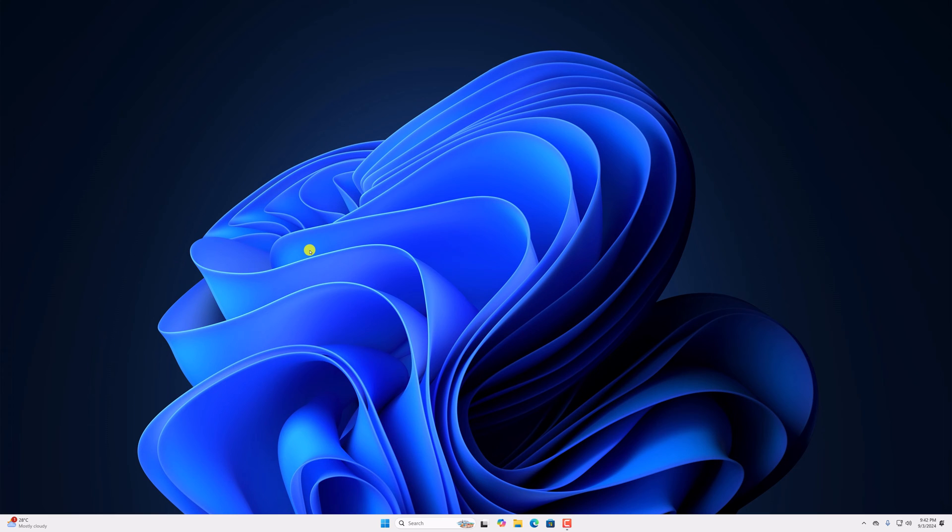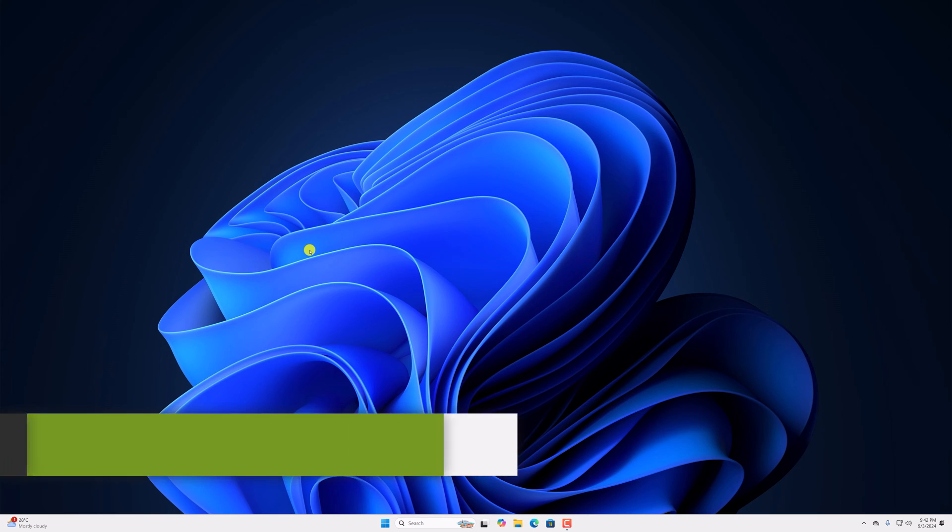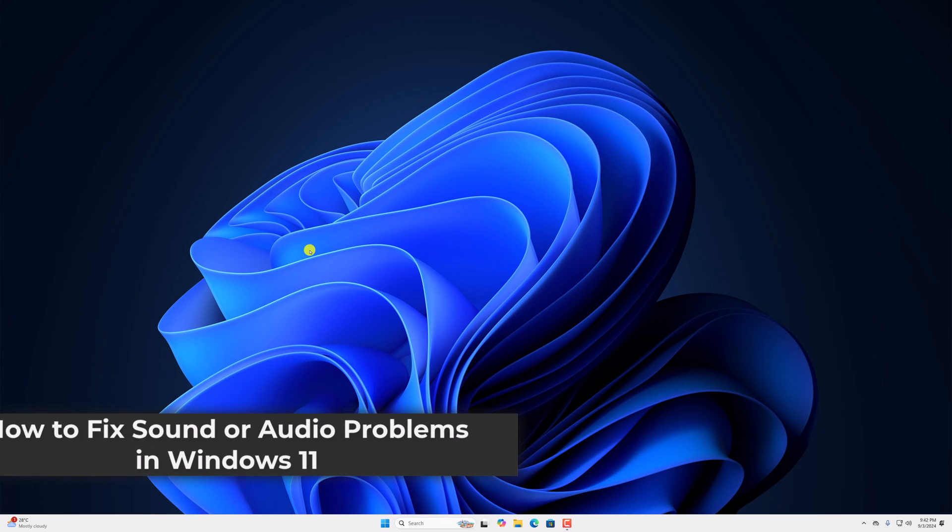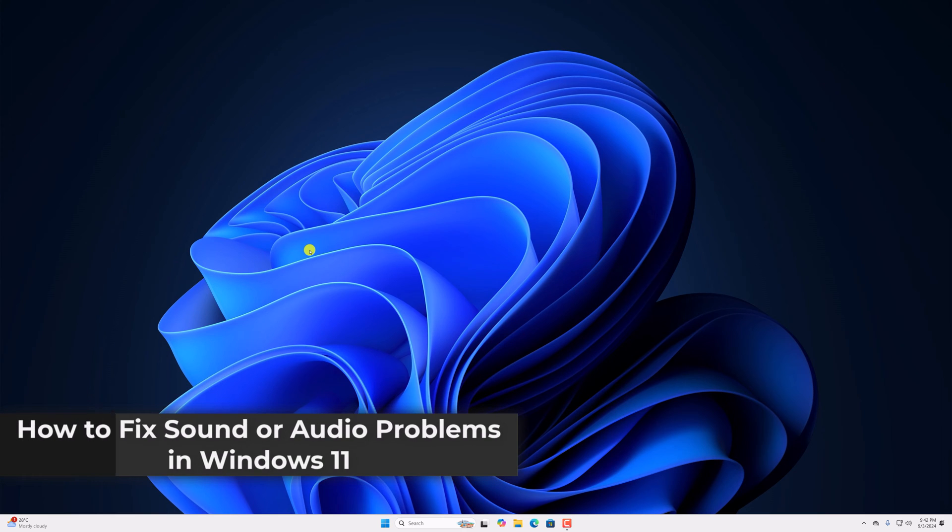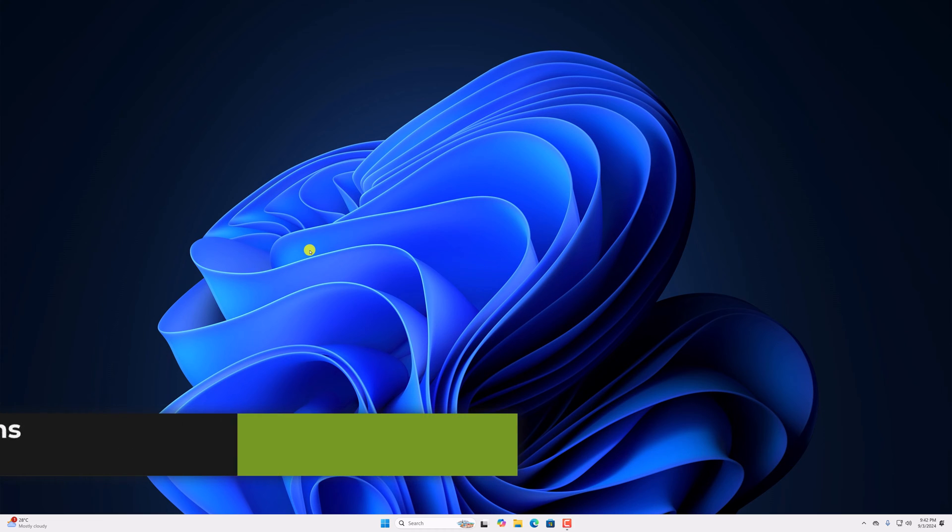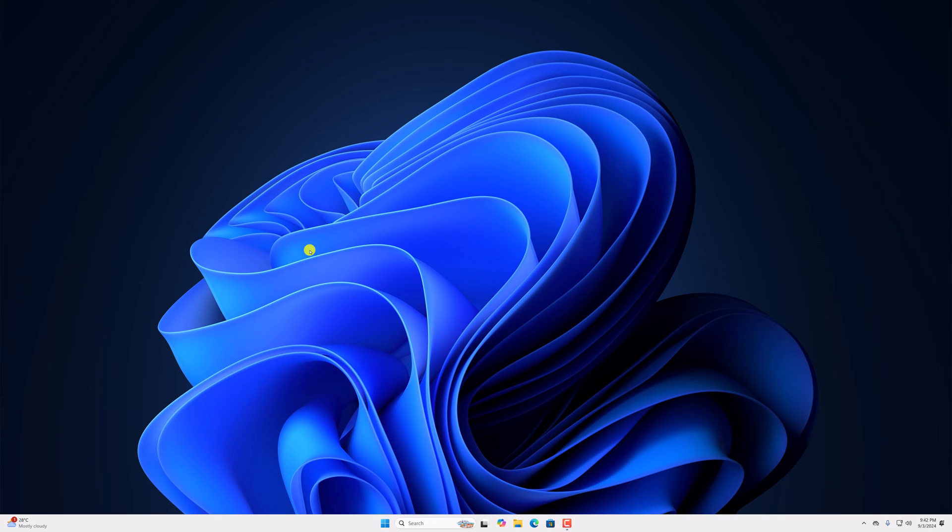Hello everyone. I'm back with another video. Here in this video, we'll discuss how to fix sound or audio problems in Windows 11. So with that being said, let's get started.